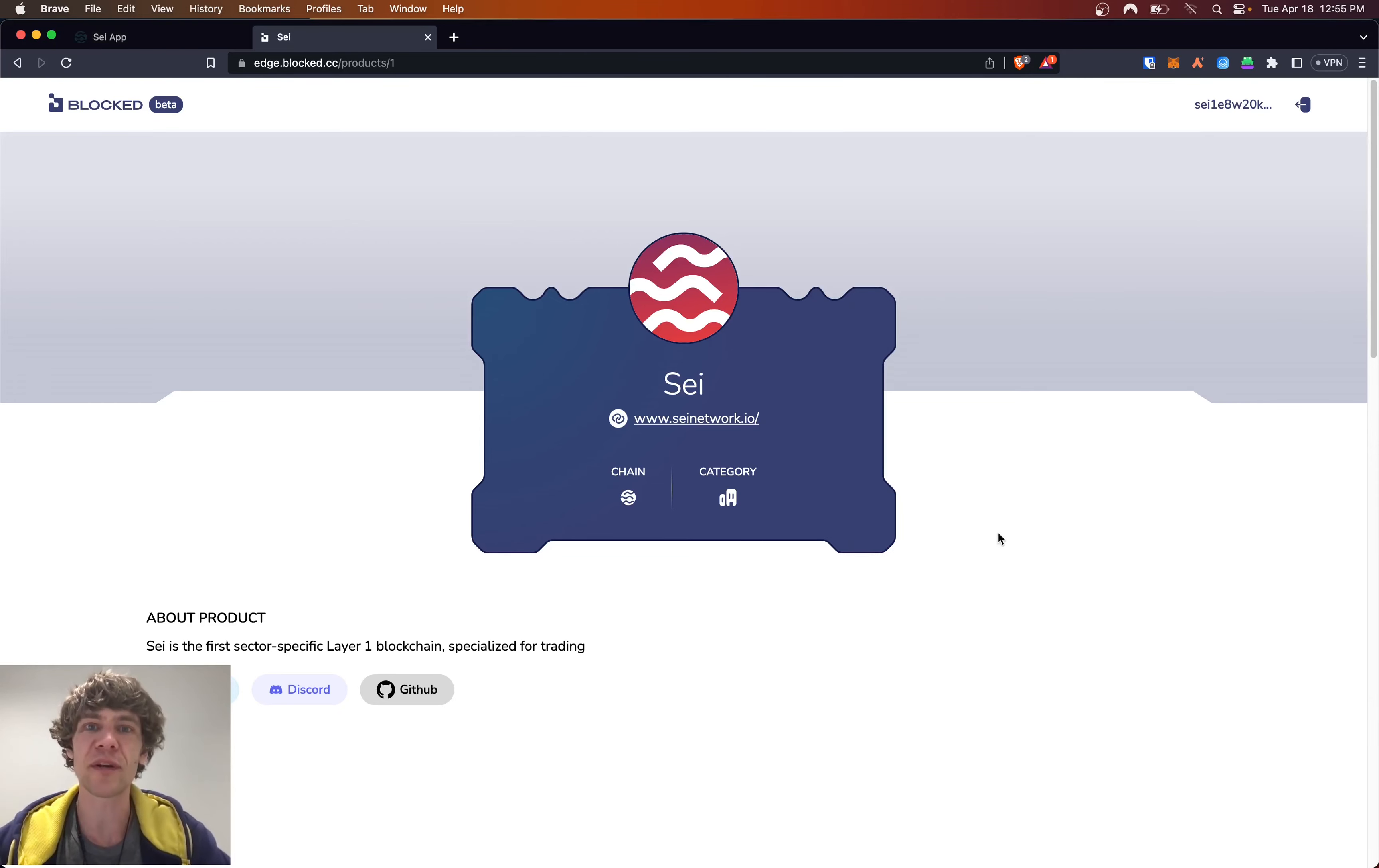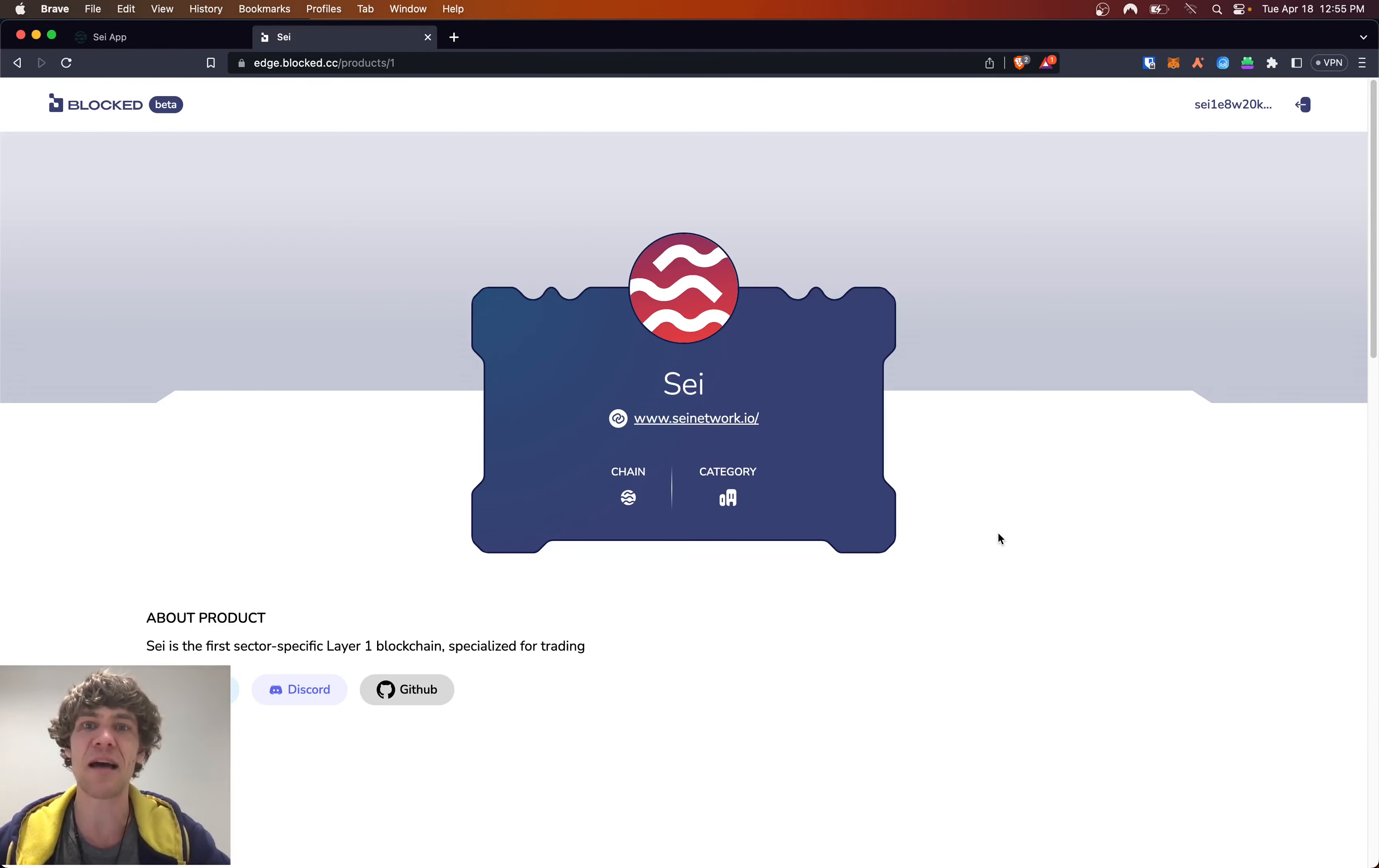Welcome to the Blockchain Report, where we discuss all things blockchain technology, digital assets, DeFi, NFTs, and much more.